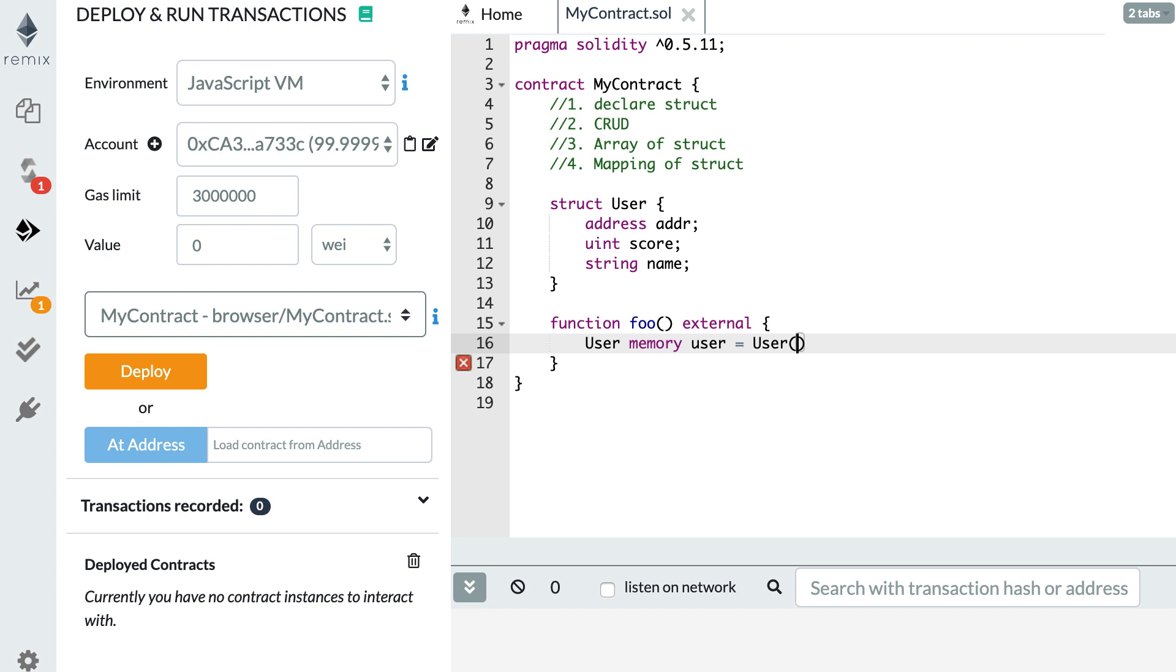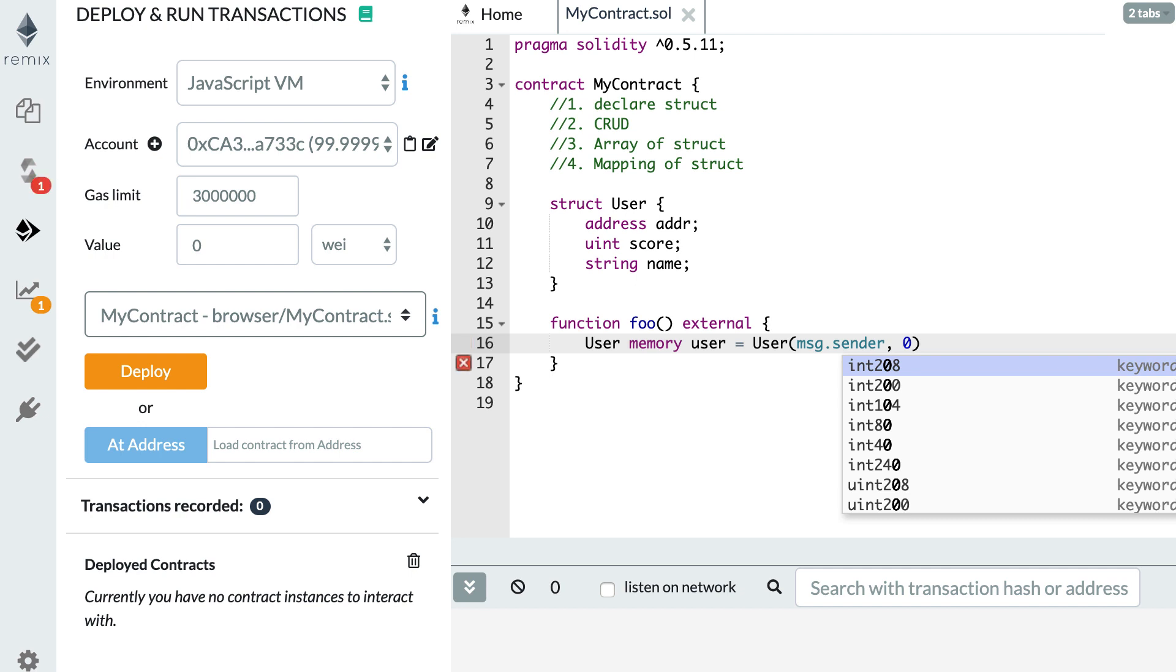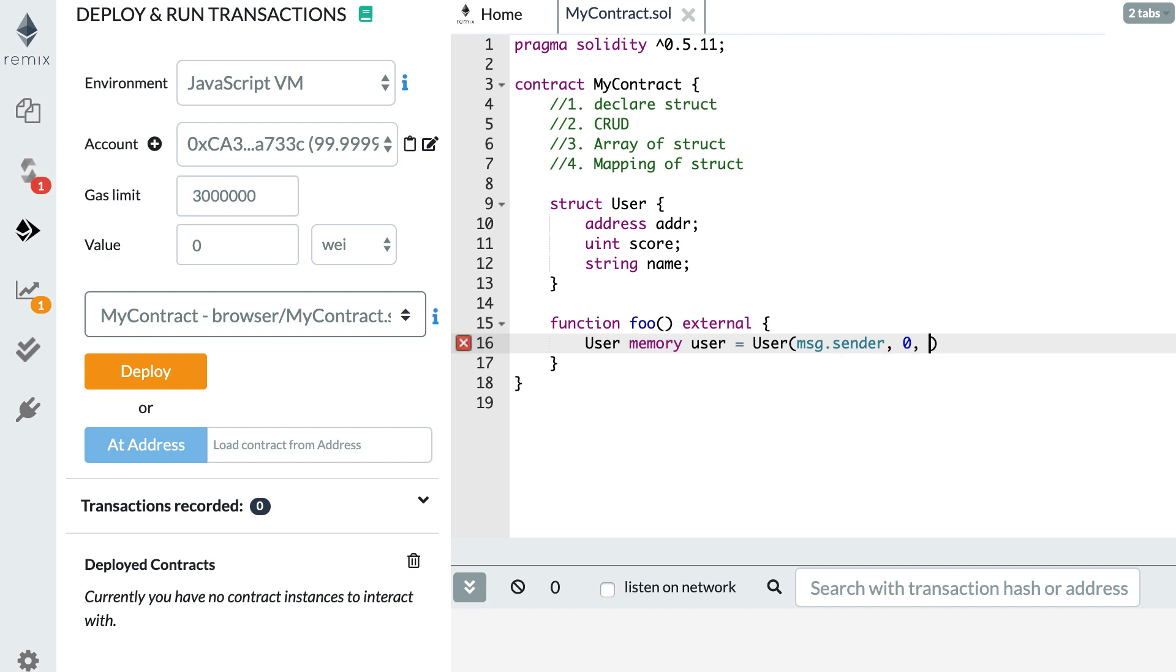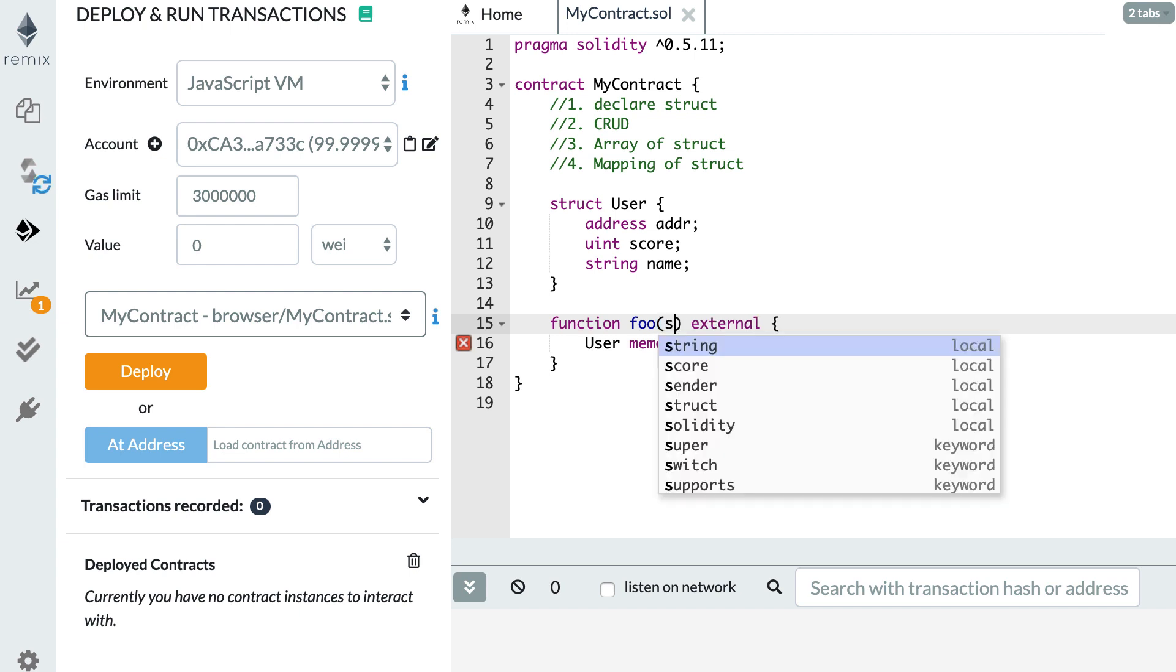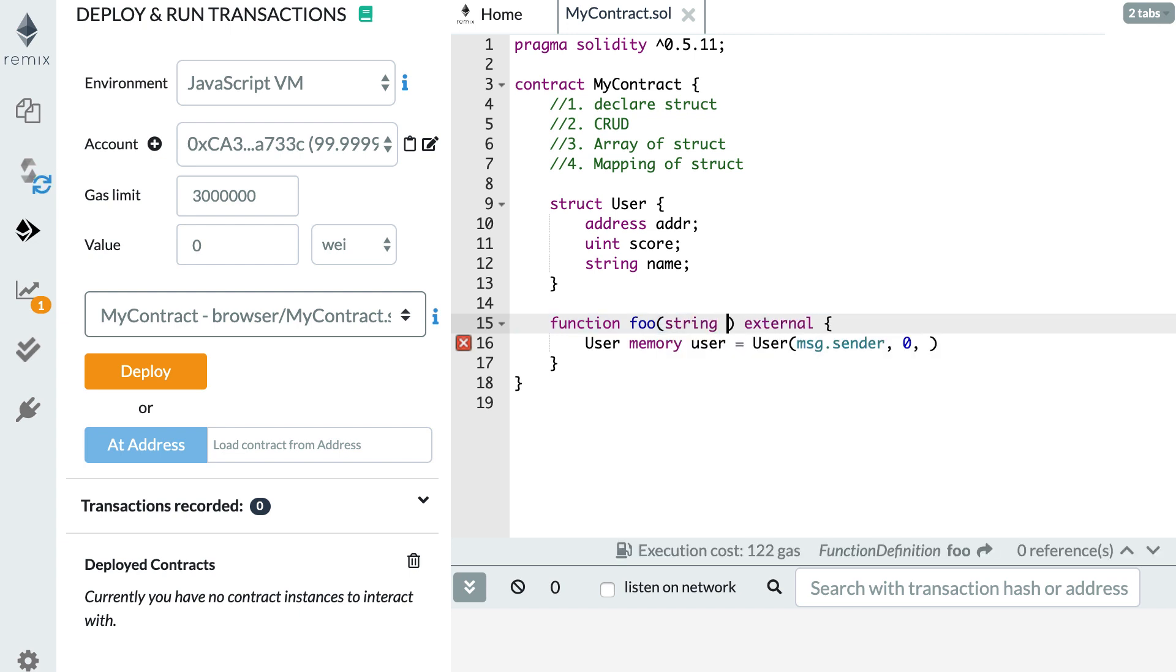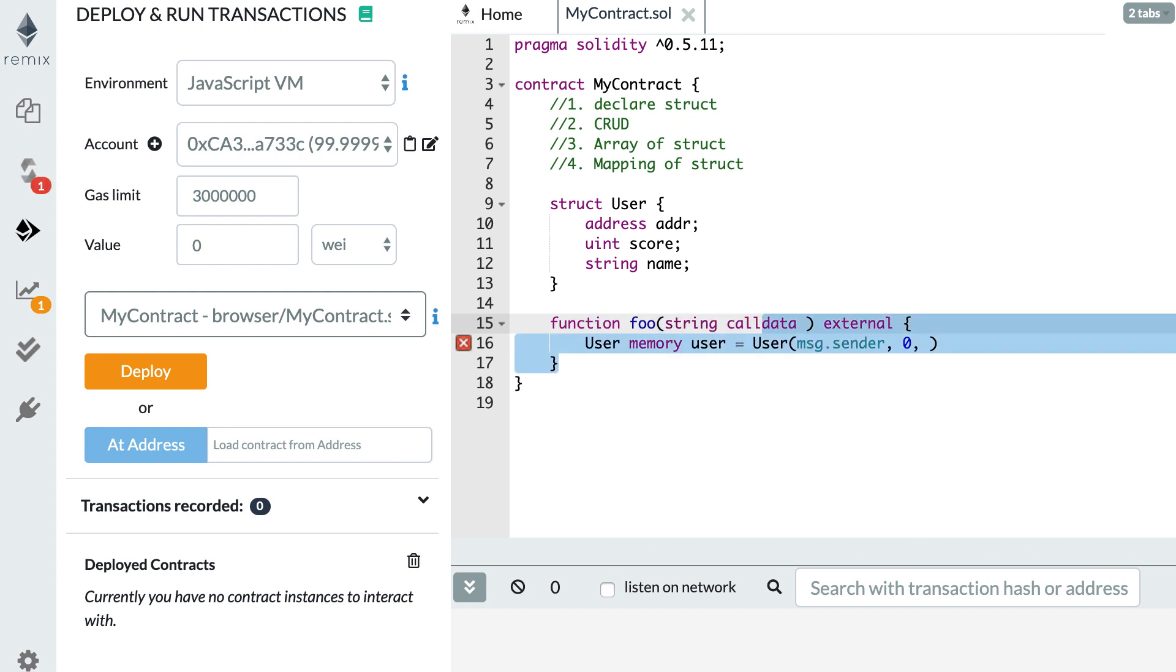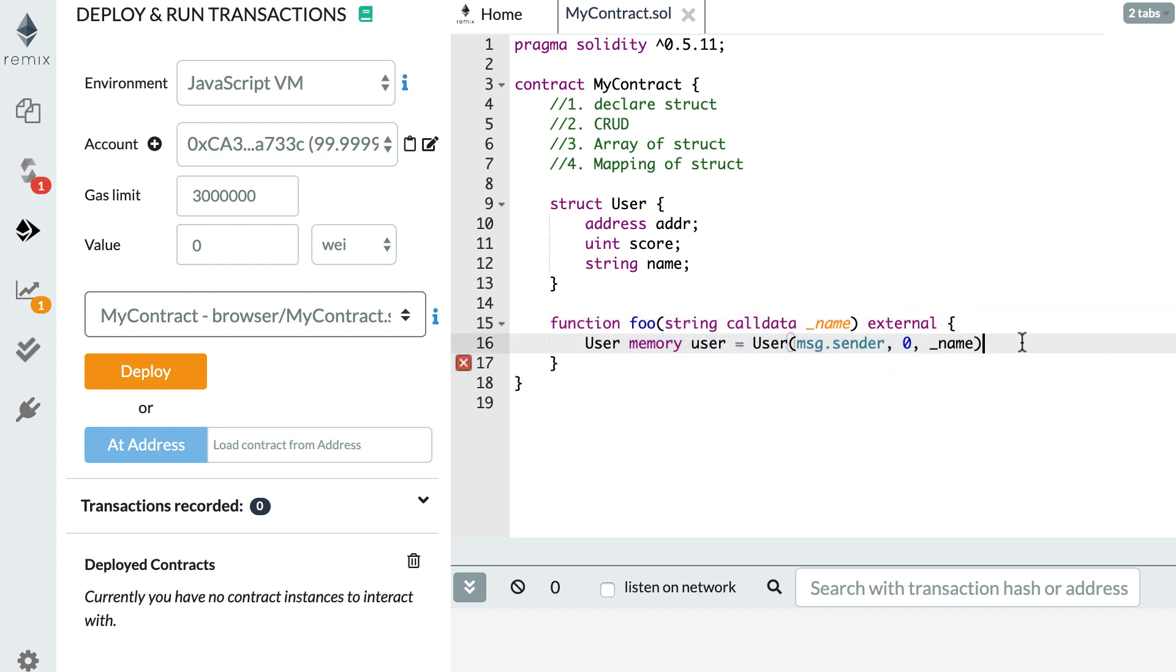And after that, we reuse the user keyword and we open parentheses. This means create a new struct. And after that, we need to pass the parameters to this struct so that it can populate the different fields. The first one is the address. So I'm going to use the address of the sender of the transaction. Then for the score, let's put zero. And for the name, well, we could have an argument in our function. So string called data underscore name. And here in my struct, then I use this argument to create my struct. And so with this, we have created our user struct.